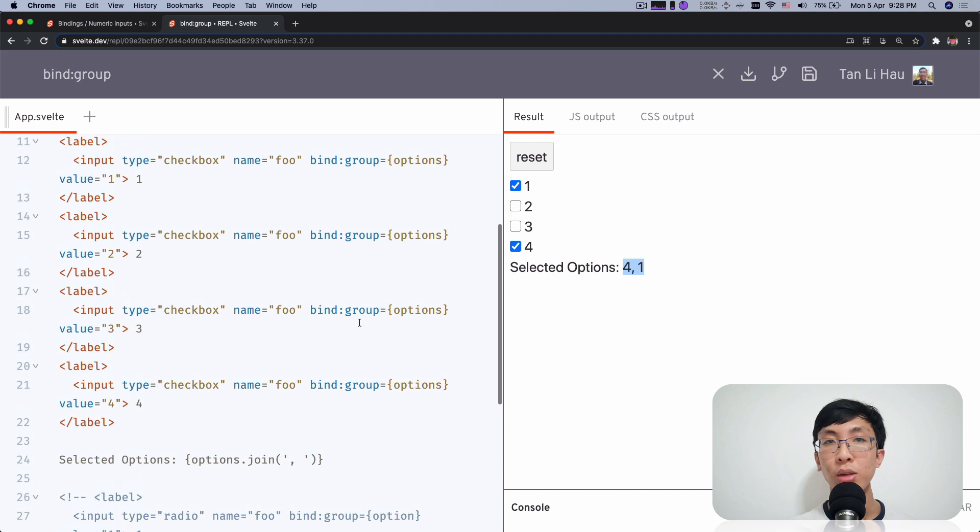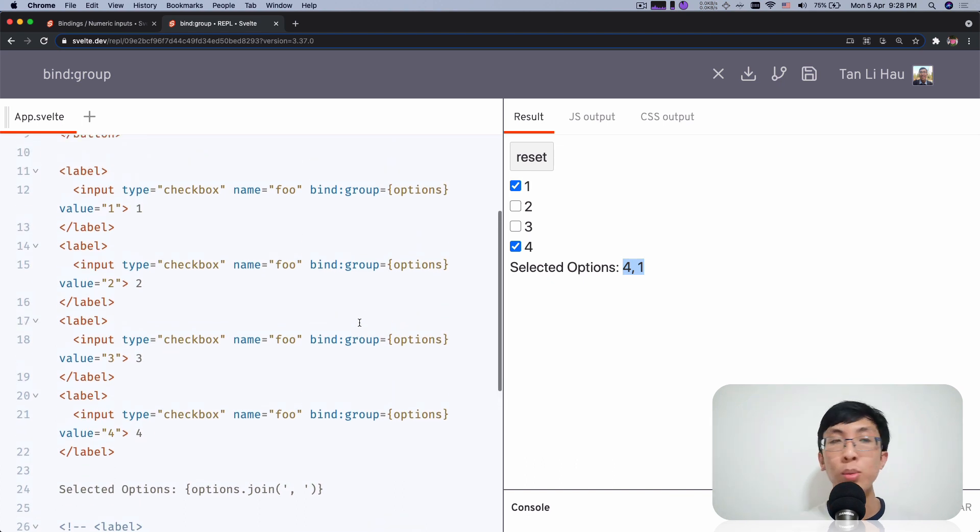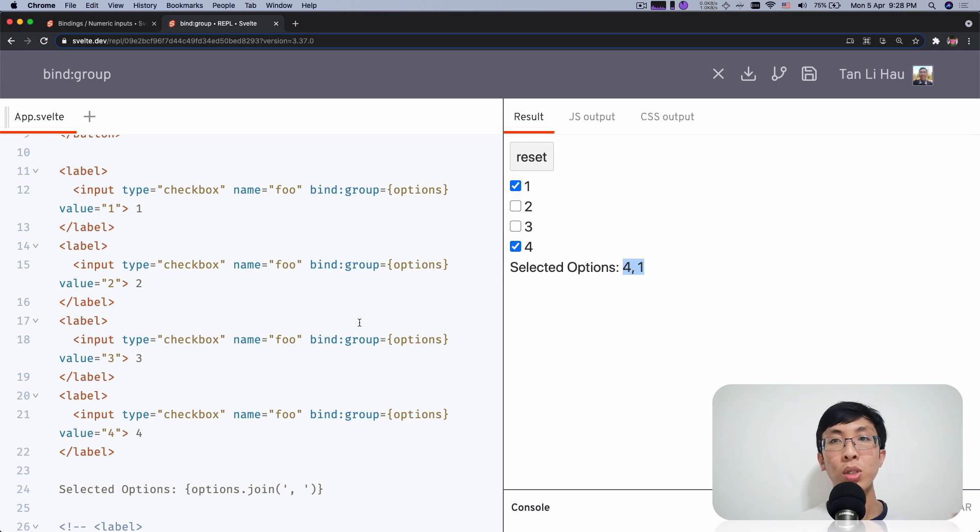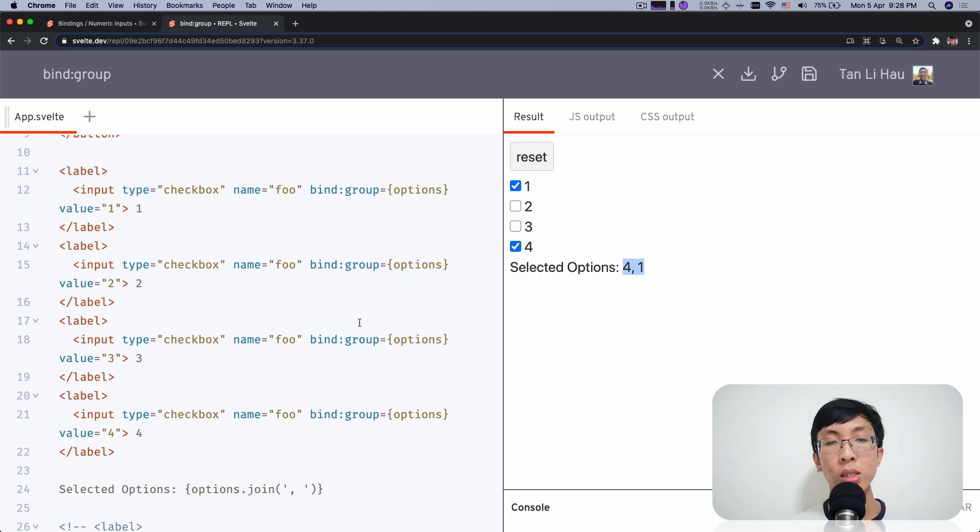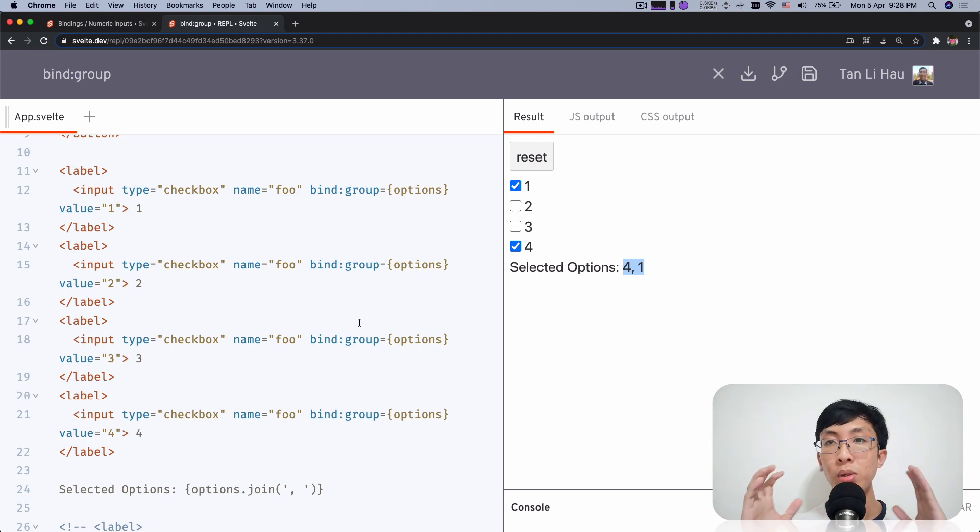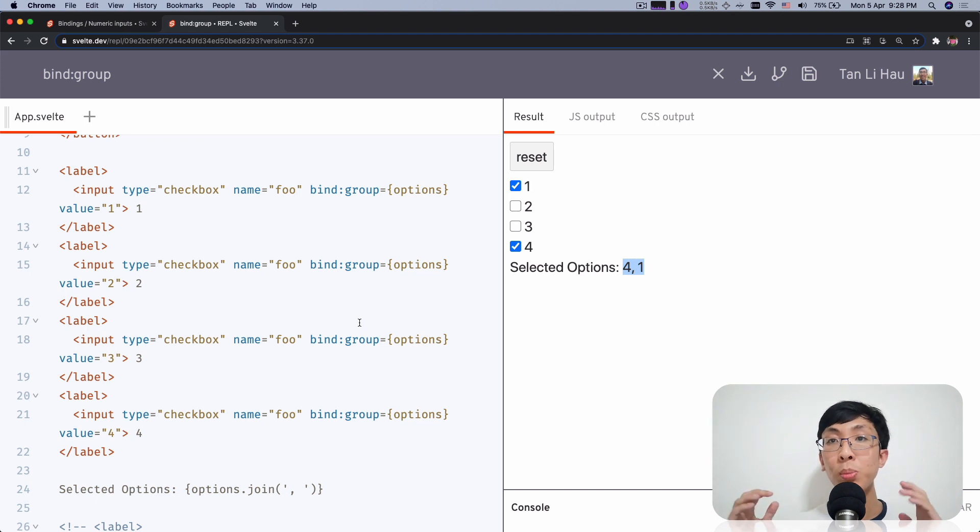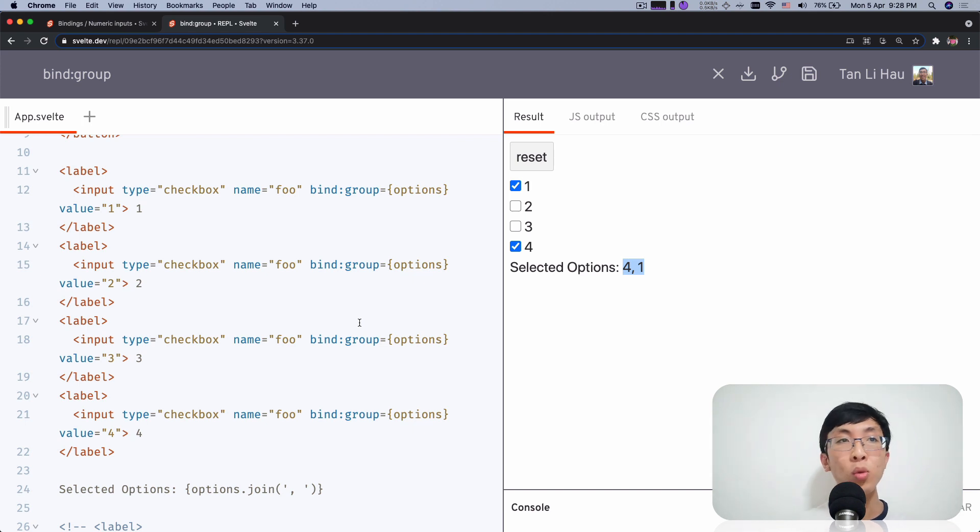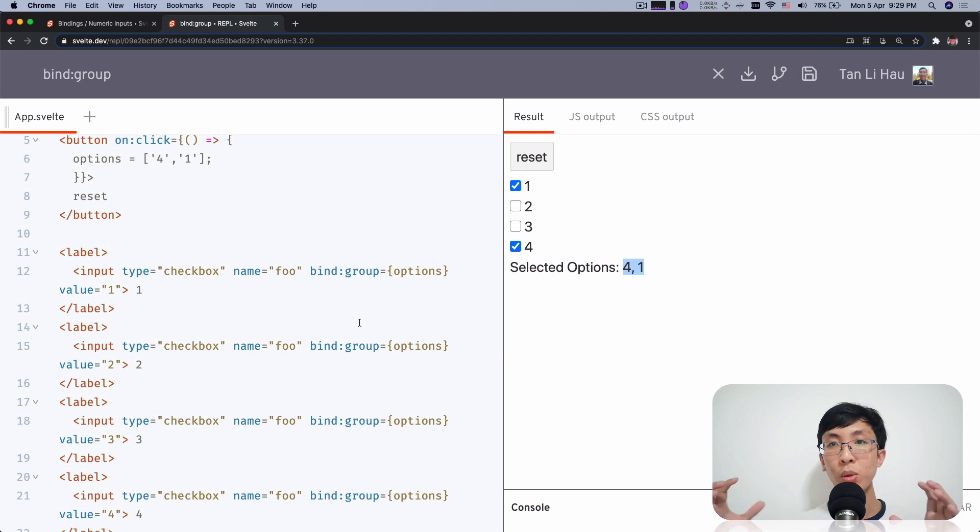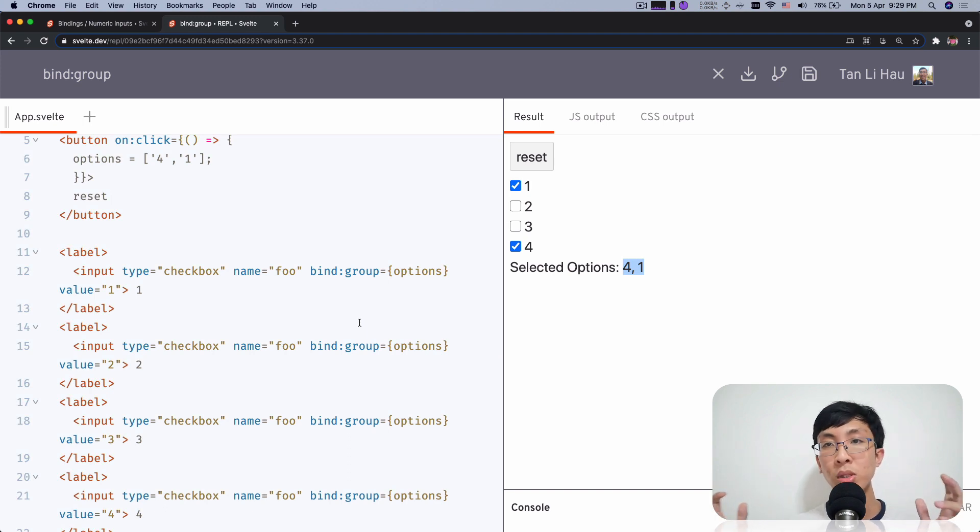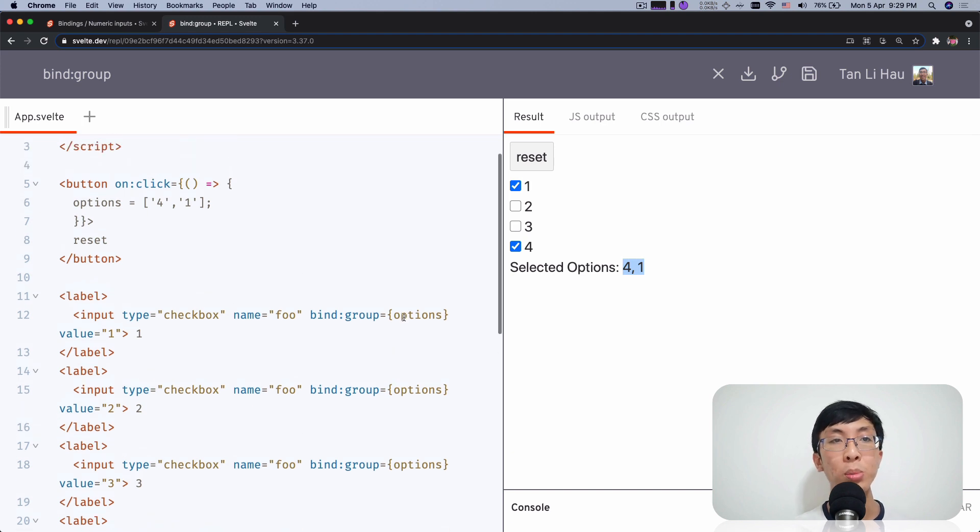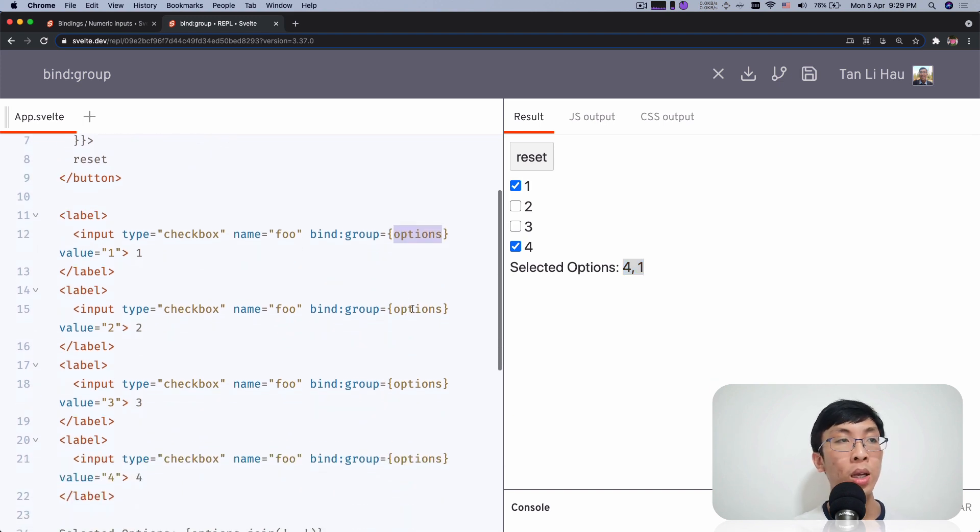So bind group allows you to bind a group of checkboxes or a group of radio inputs, where checkbox, when you bind group, you expect to pass in array as a variable, right? Because you can select multiple inputs, select multiple checkboxes. So all the selected checkboxes, the value of them will be, they will collect all the values of the selected checkboxes into an array. And that array will be assigned to the variable that you are binding with. Right.